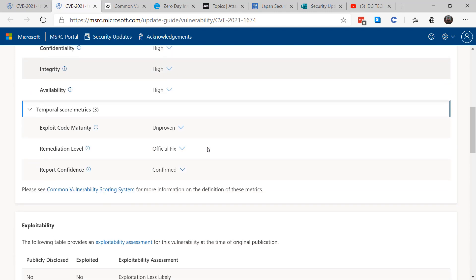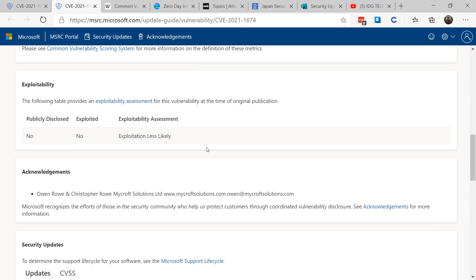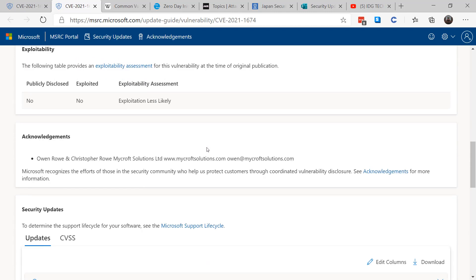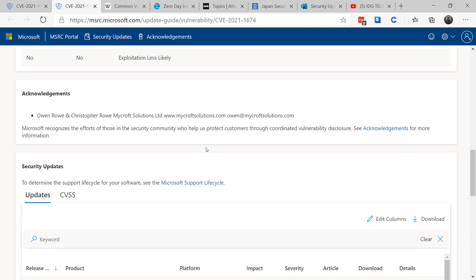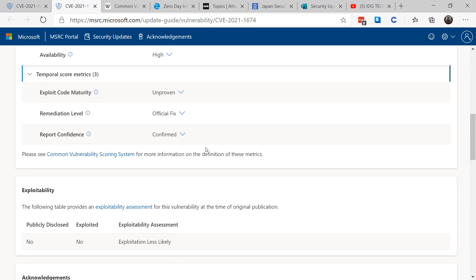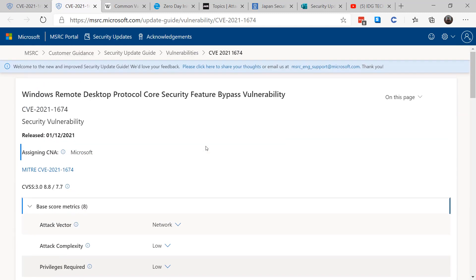And we see that there's not that much more information. There's an acknowledgement of who found the bug, but there's not really an explanation of what's going on with the bug so we can better understand how to protect from it while we're waiting for our testing process to occur.